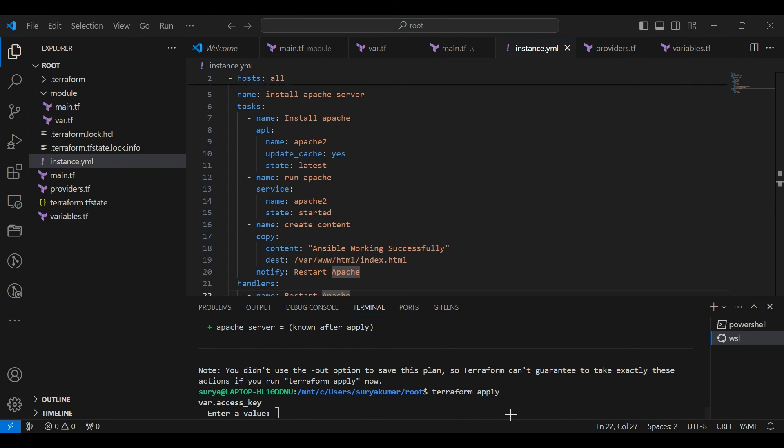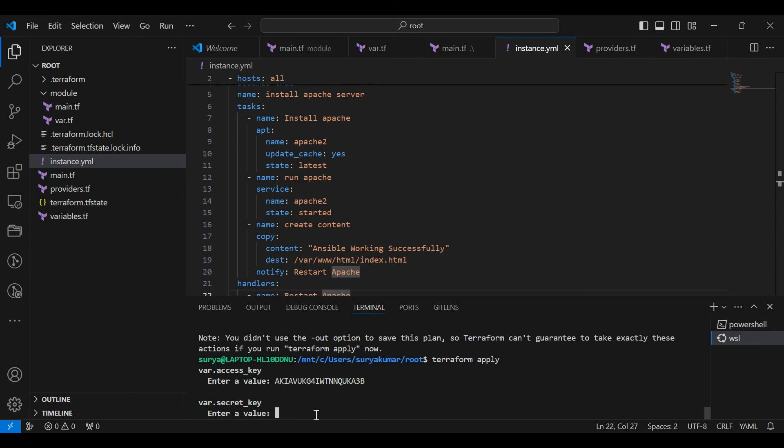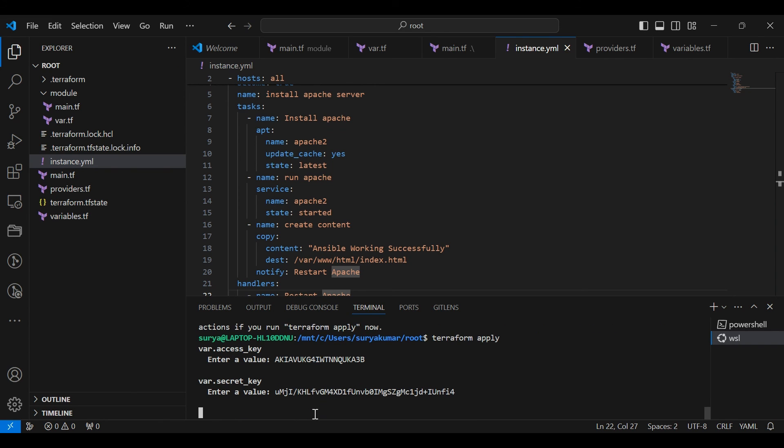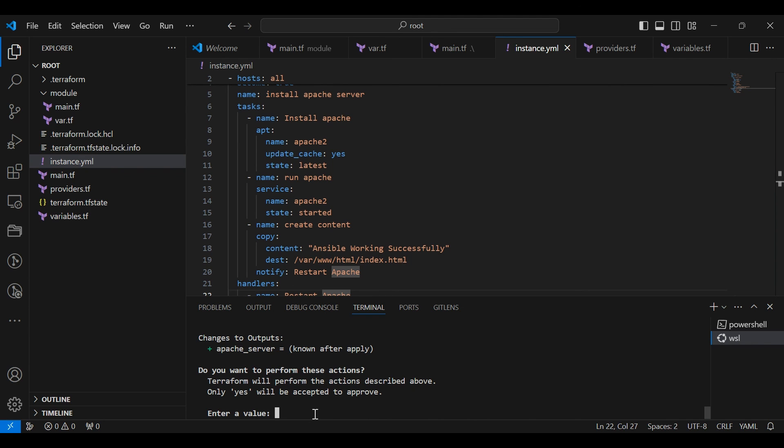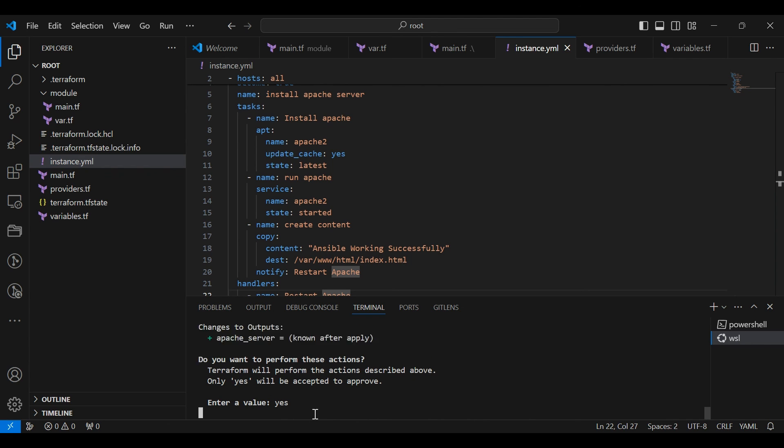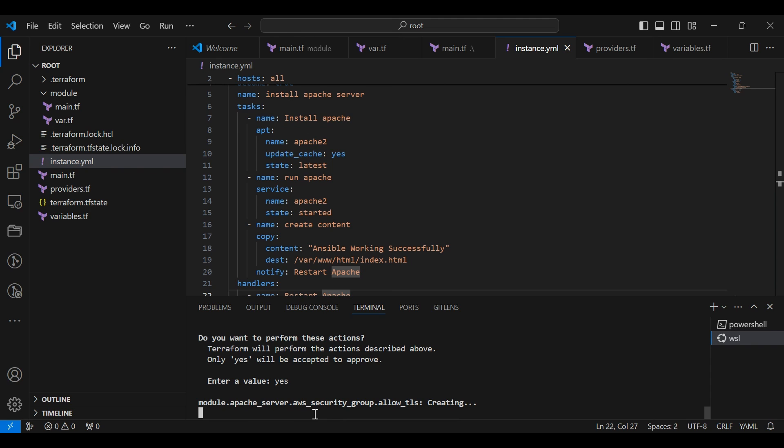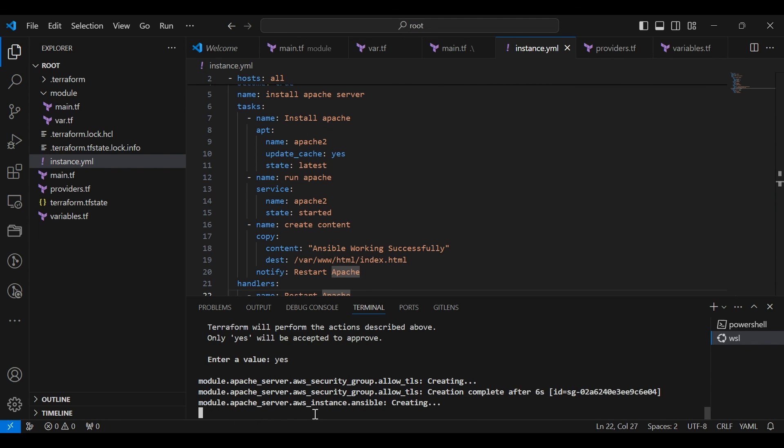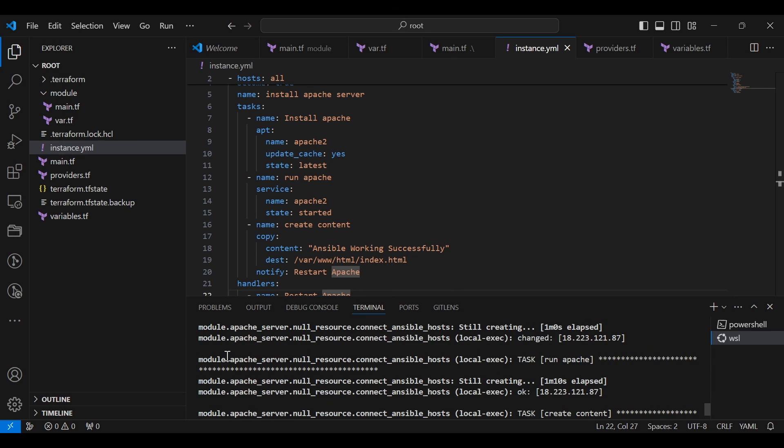Type again the access key. Type again the secret key. Type yes to continue. Now the Terraform scripts is successfully executed.